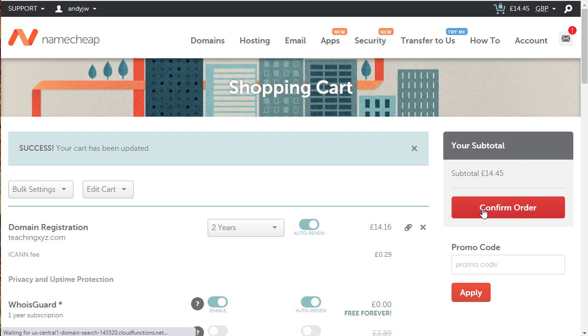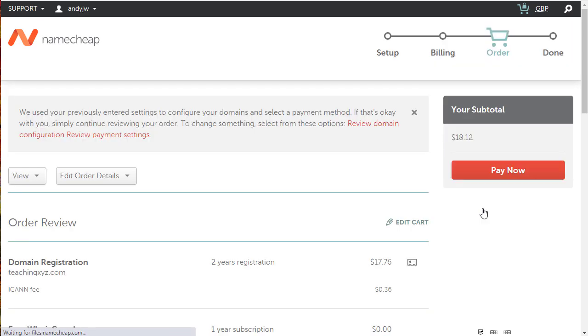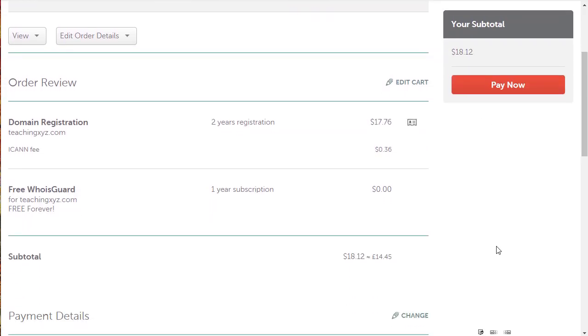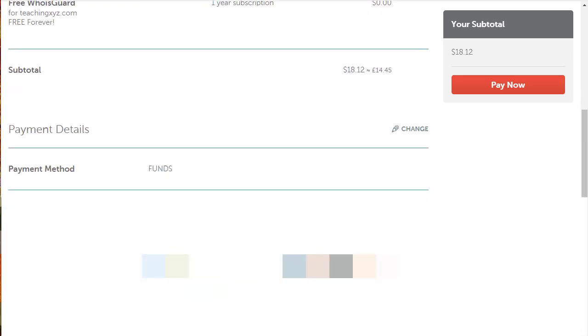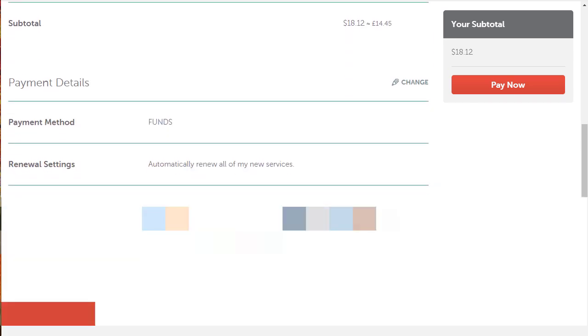Click on confirm order and this is where you would enter your payment details. I've got mine set to funds. I have money in my account so I'm going to use the funds I have there to pay for it. Click pay now.